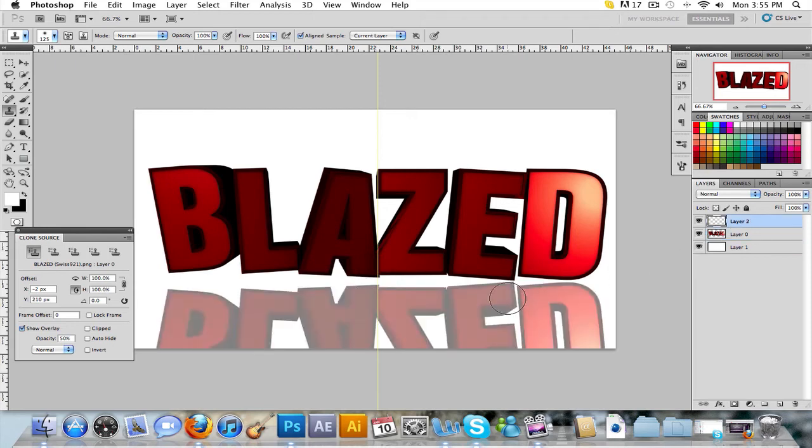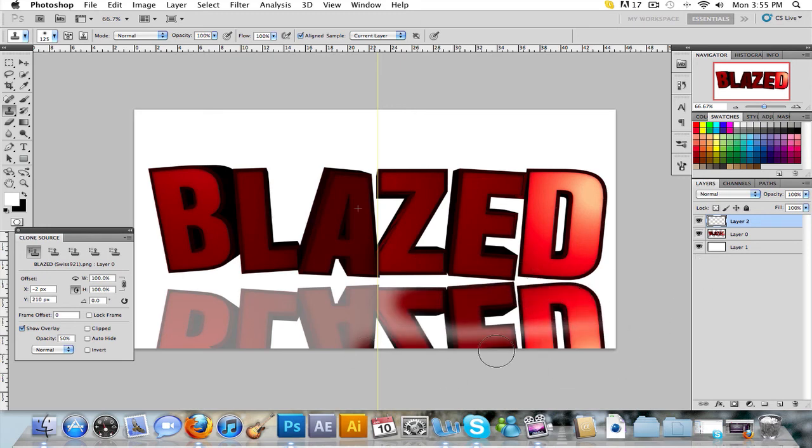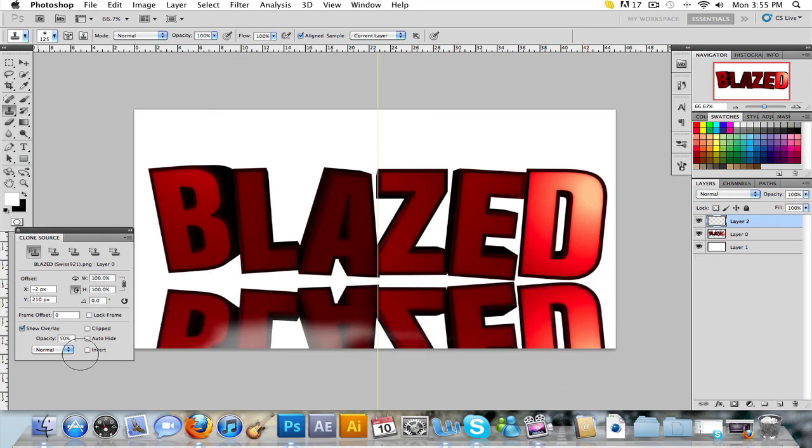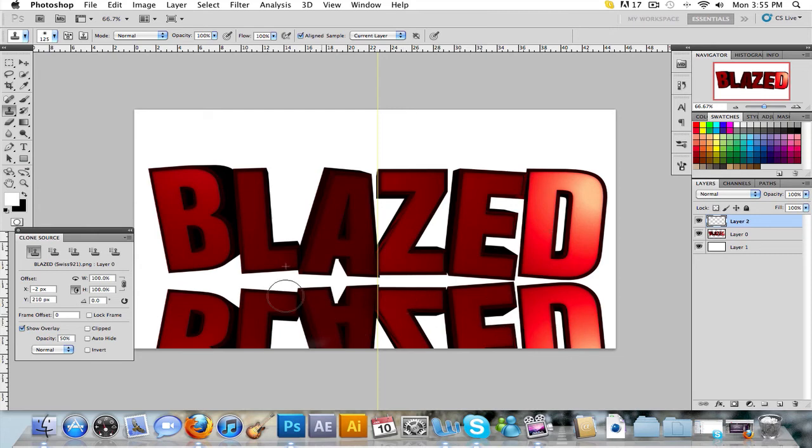And you're going to want to go on that new layer and just paint it in with a large brush. So you can do this as fast as possible.